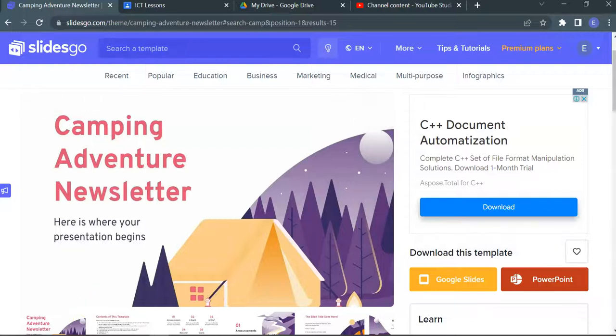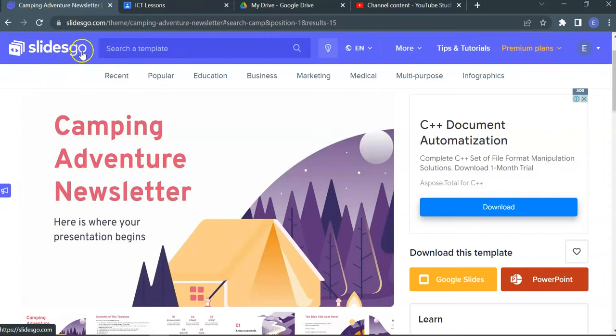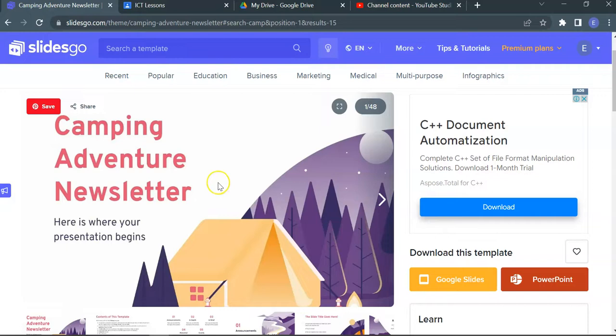Hey, what's up everybody? Welcome back to another exciting episode on the ICT Tube. Today, we are going to look at how to import Slides templates into your Google Slides and also to download these beautiful templates into PowerPoint Slides.